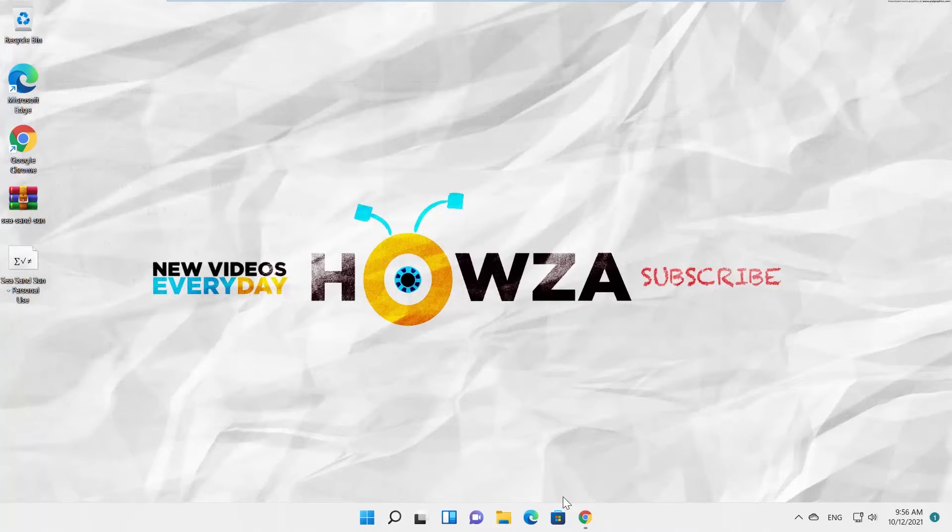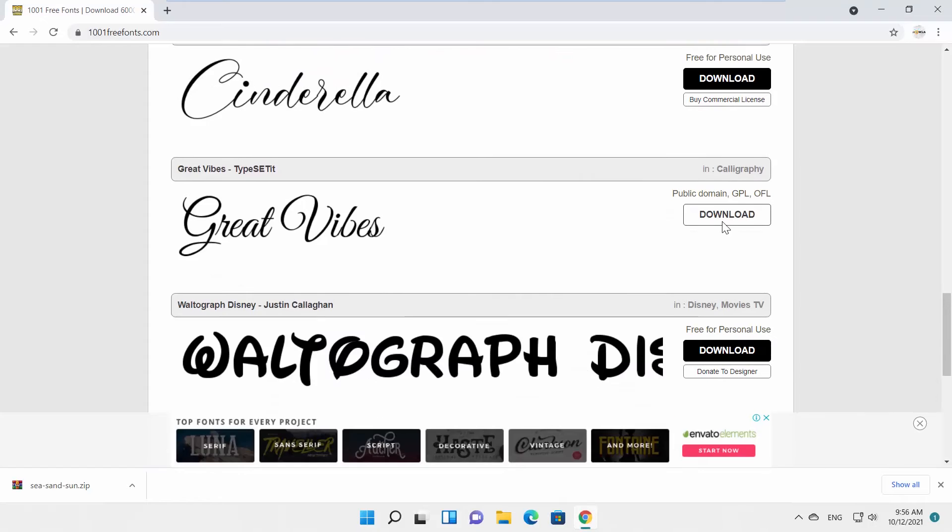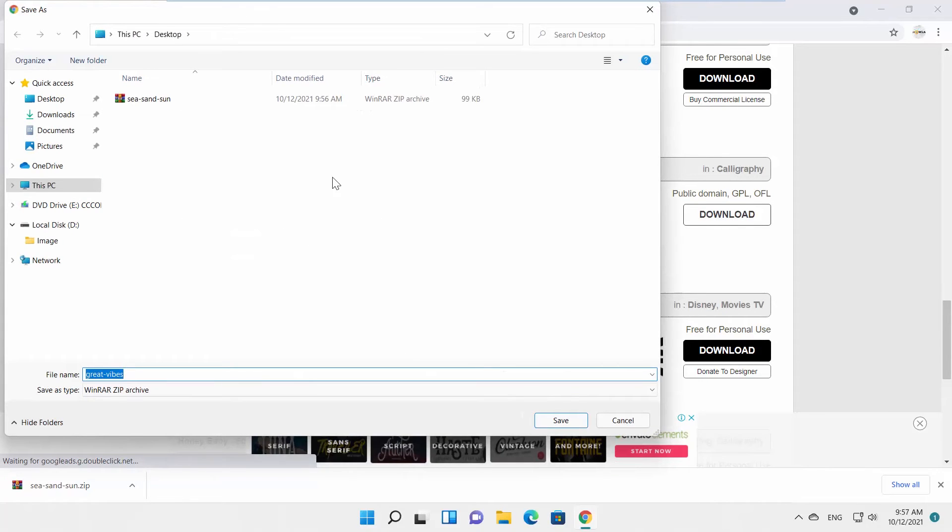Let's download one more font. Just choose the font and click on Download. Set the path and save the file.